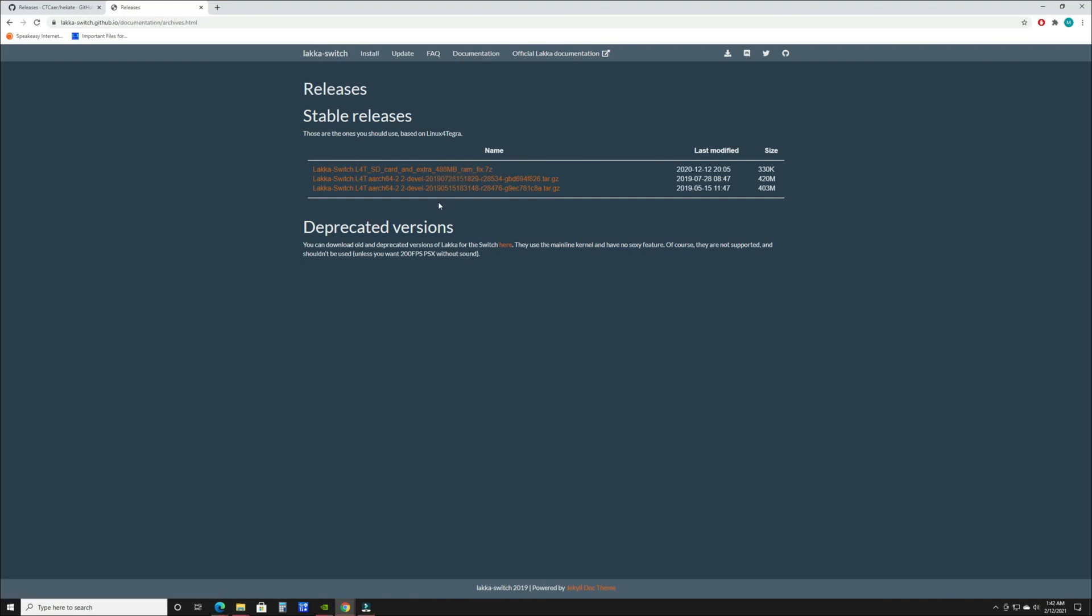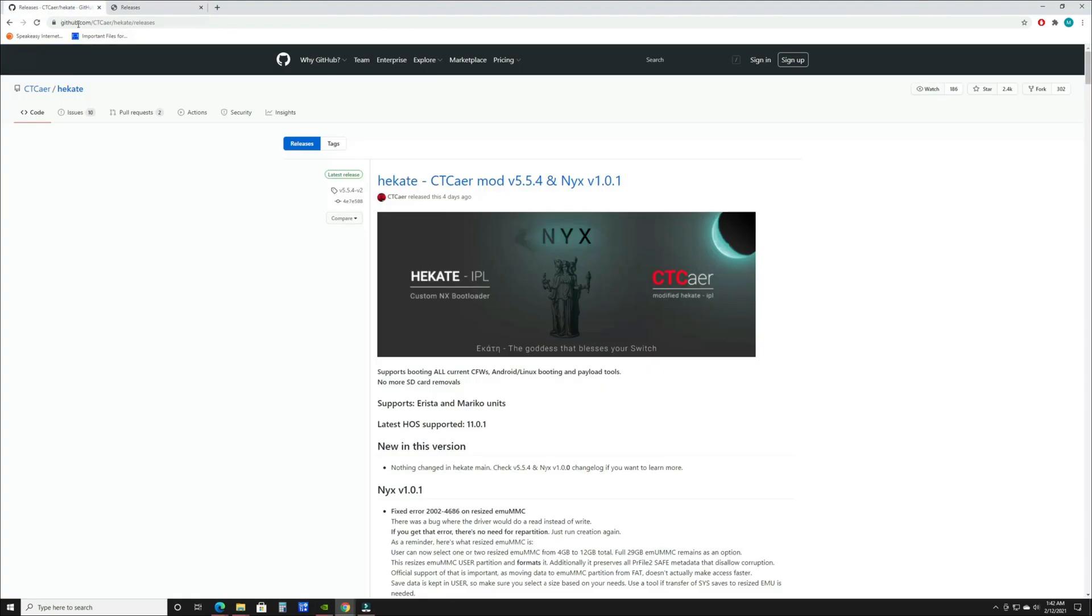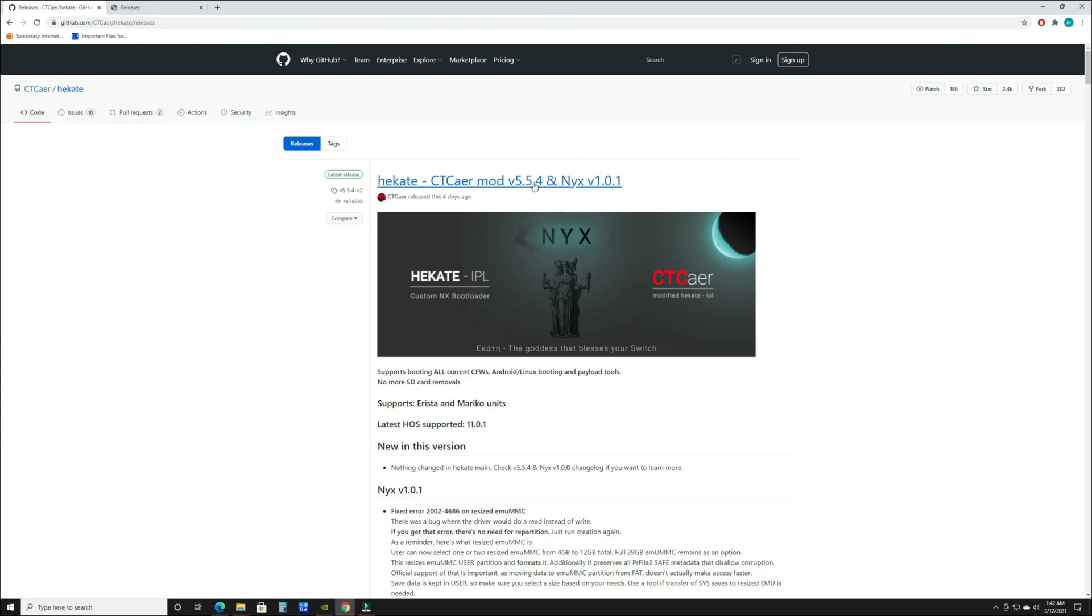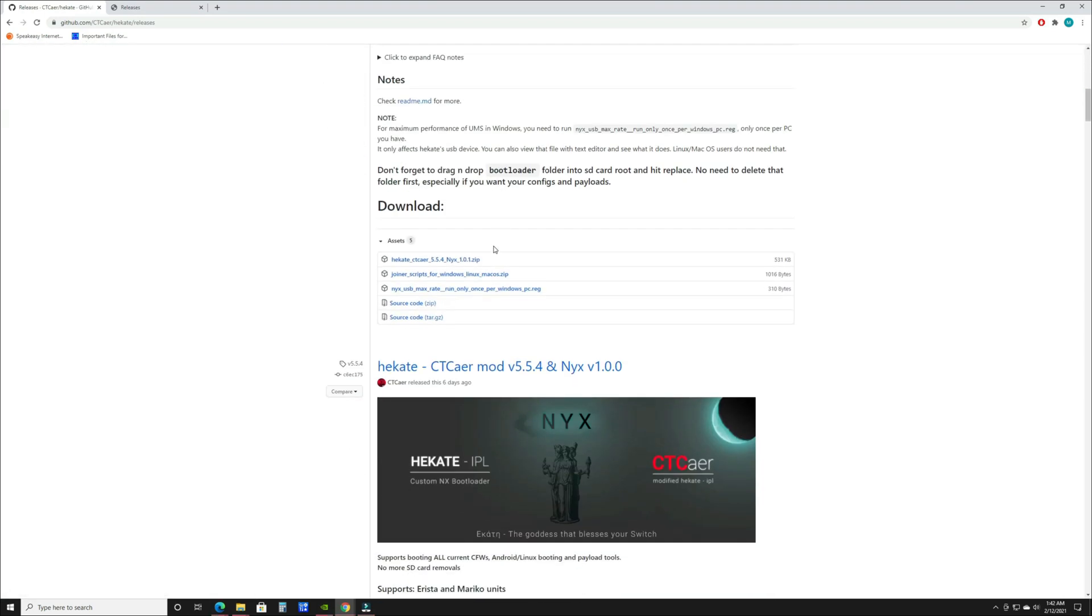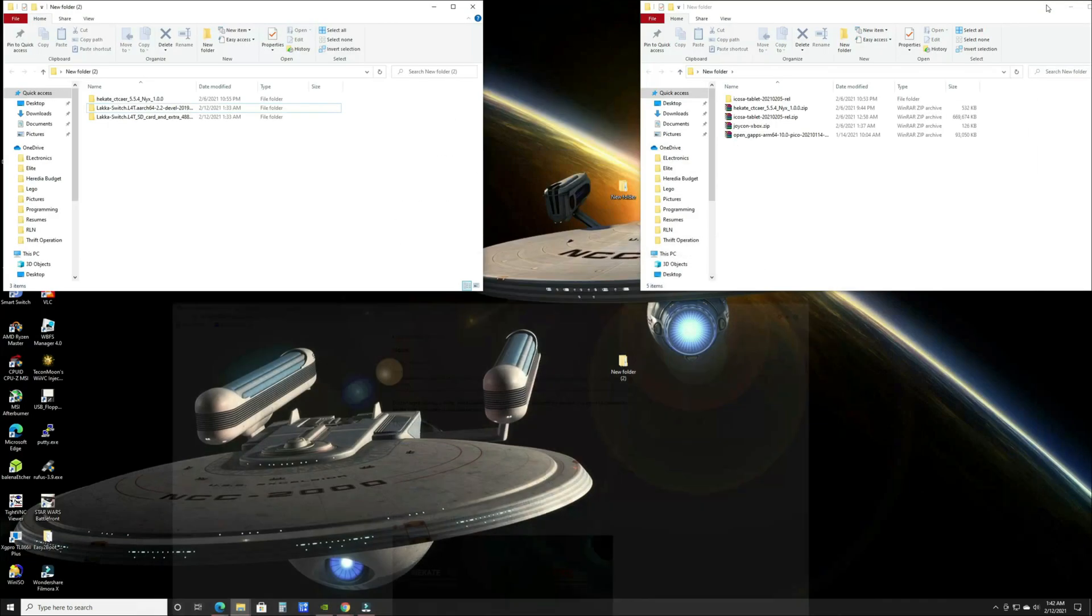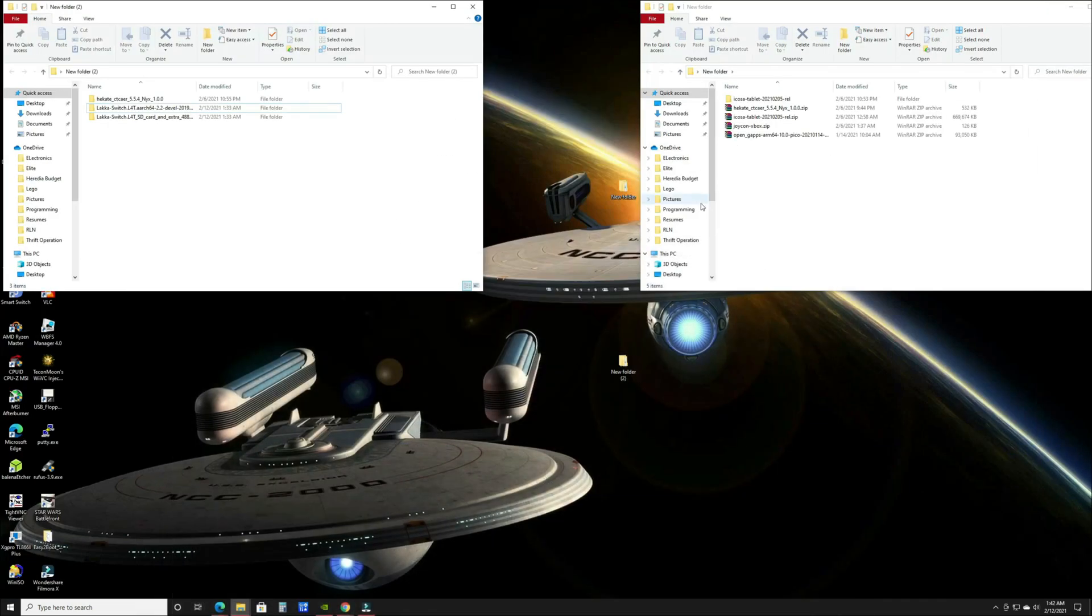Then you're going to go to the GitHub page for Hekate, link will also be in the description. You're going to want to get the latest release, as of this video 5.5.4. You're going to click and download the zip file.